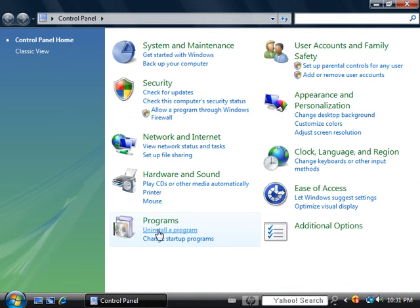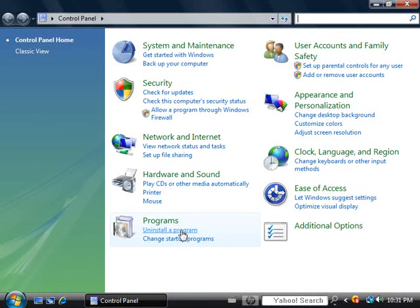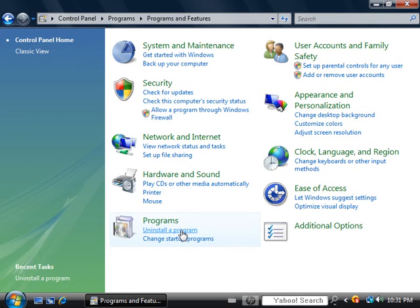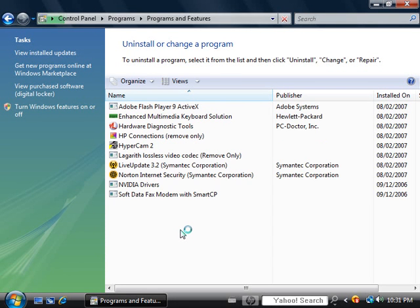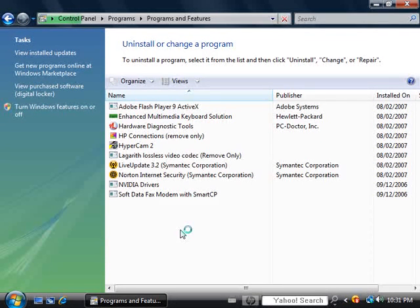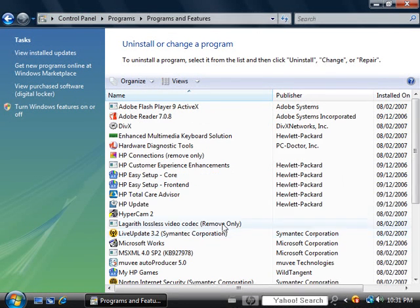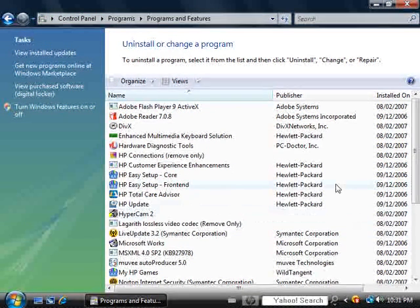Here you'll find, under Programs, the Uninstall a Program link. I'm going to click there, and it may take a moment for your list of installed programs to populate. Here's my full list.